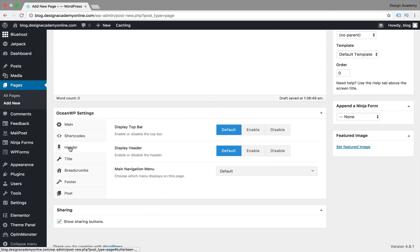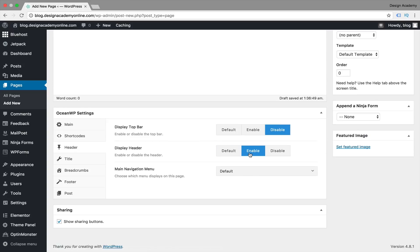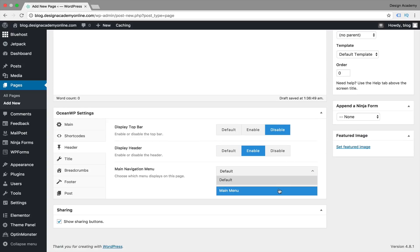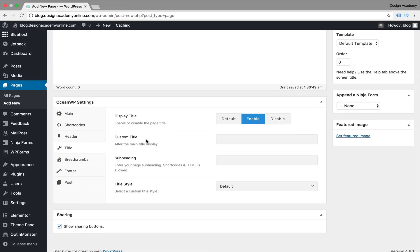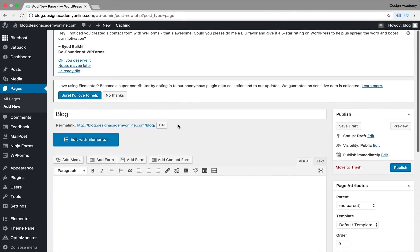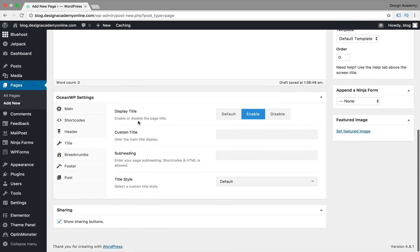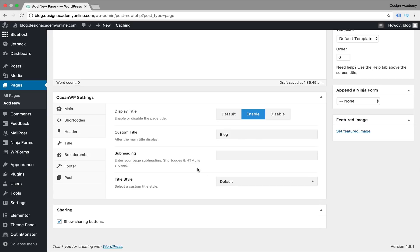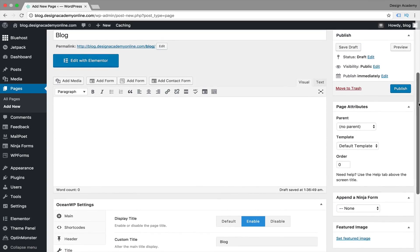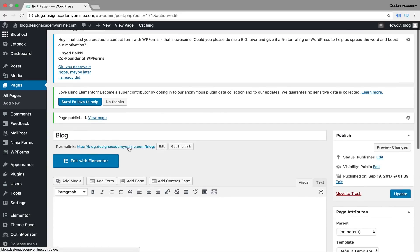For the header, we're going to enable it and set it to our main menu. For our title, we're going to enable that — you can choose either a custom title or leave it as is. You can enable or disable the page title and call it anything you like, maybe 'Blog' as well. You can style it centered, centered minimal, or with a background image, but we're going to leave it as is for now. Then we're going to publish that page.